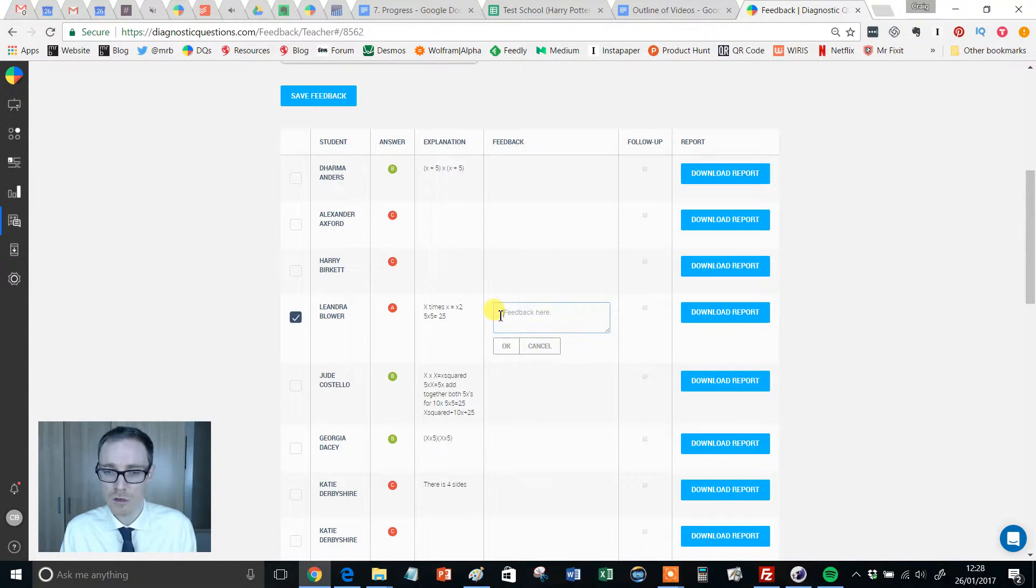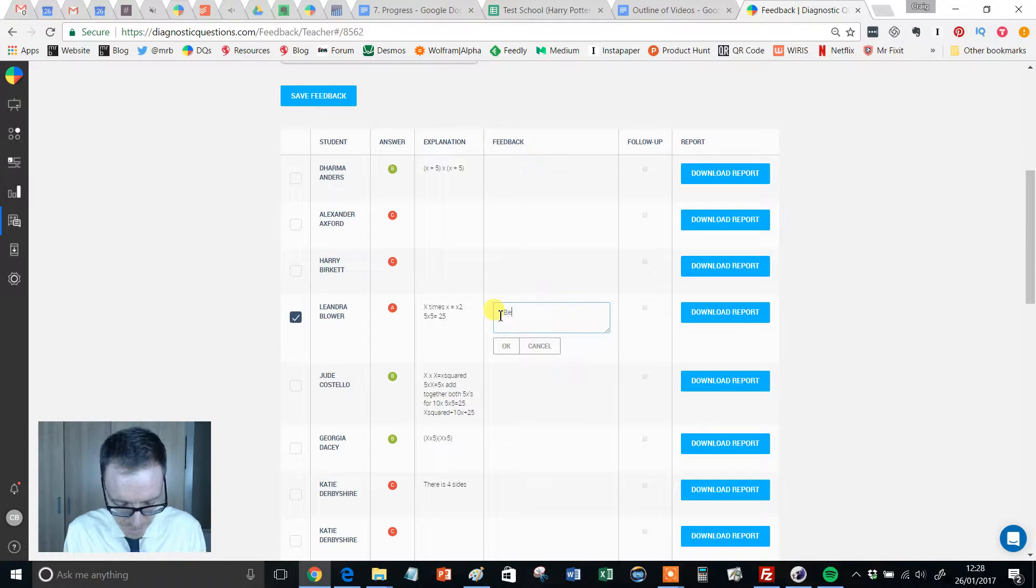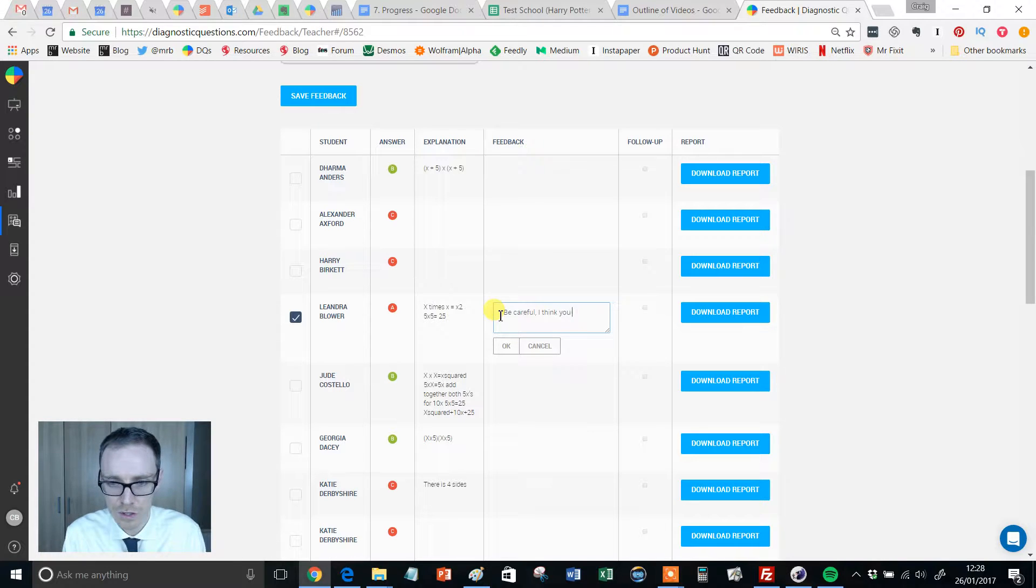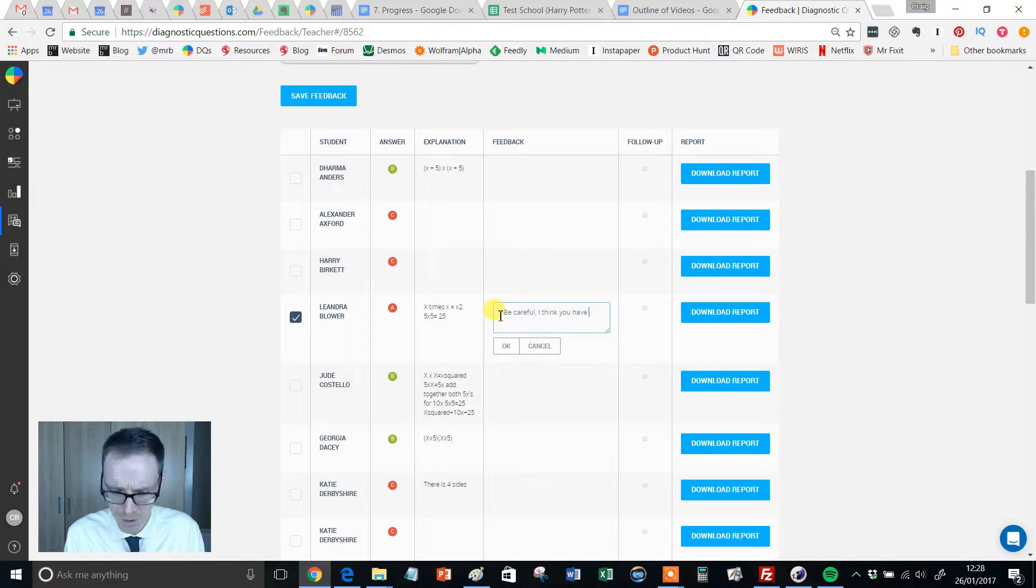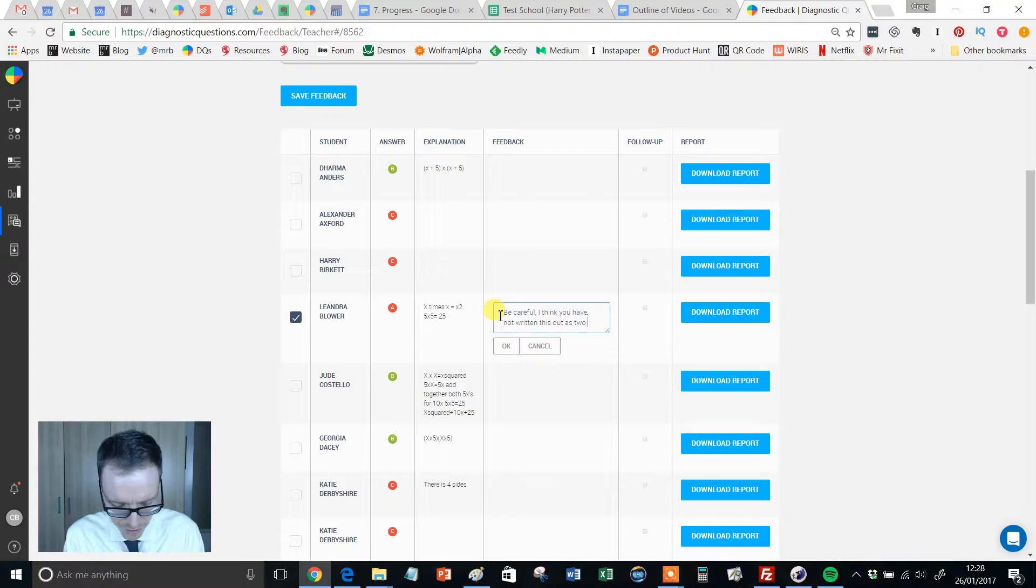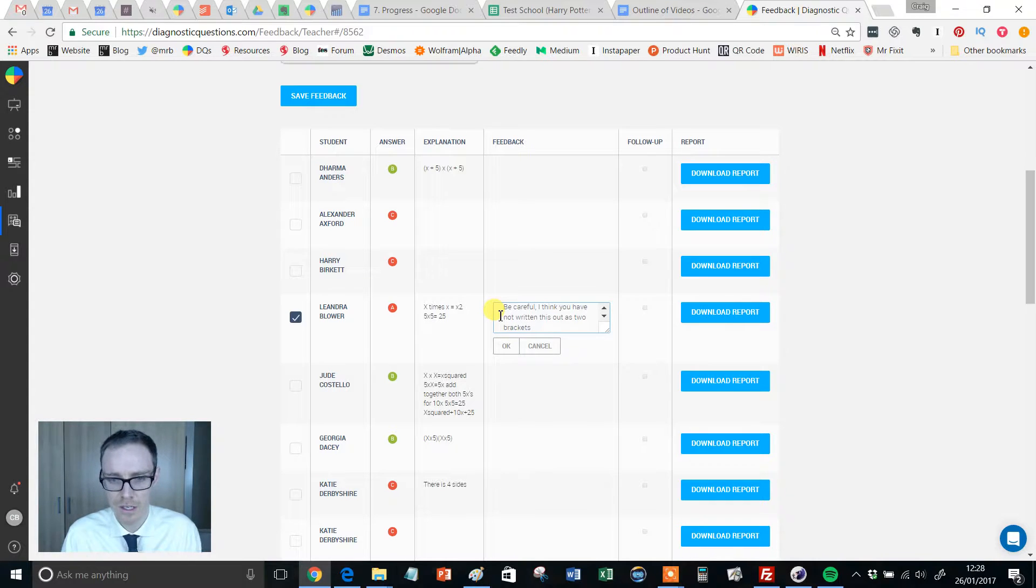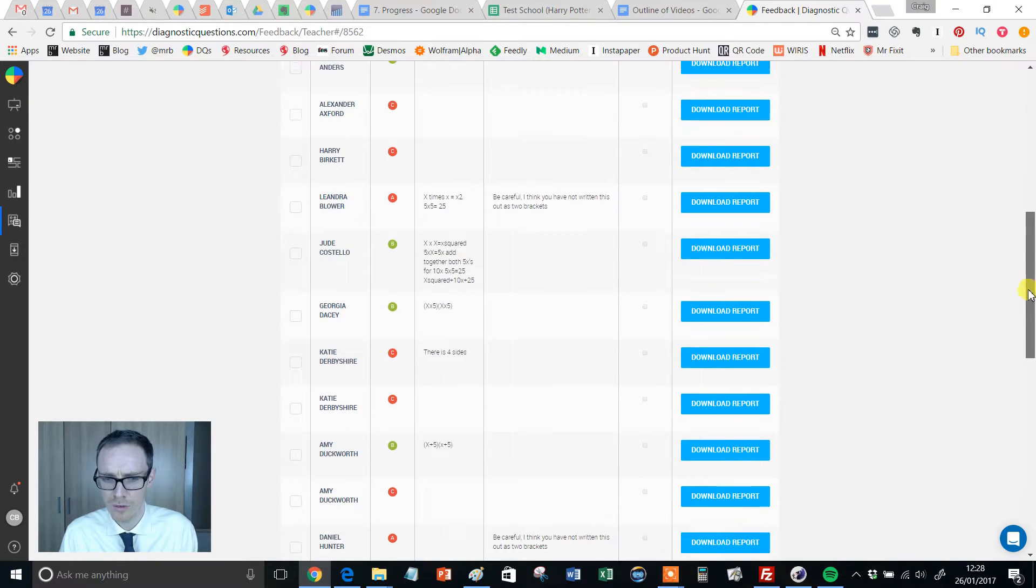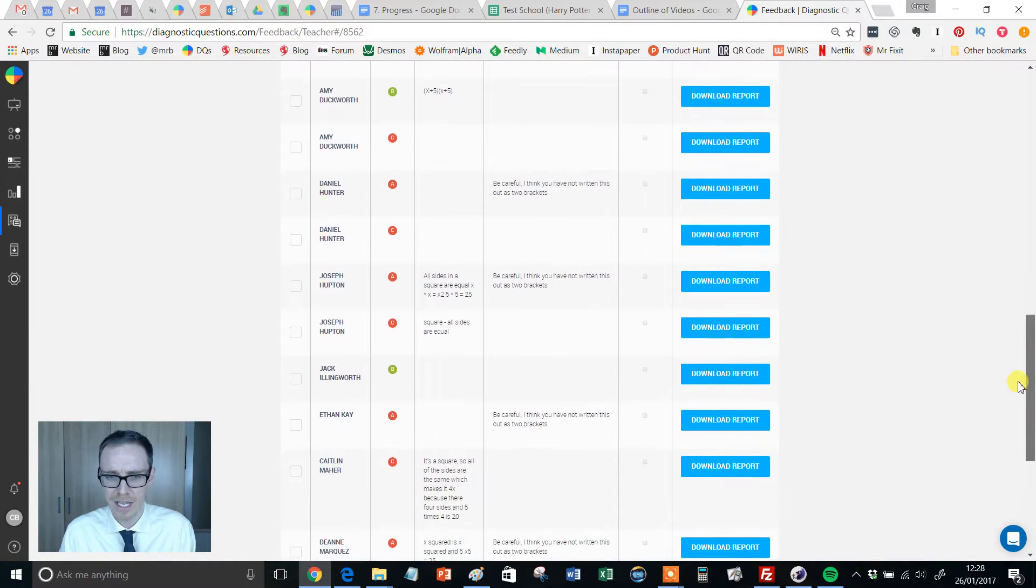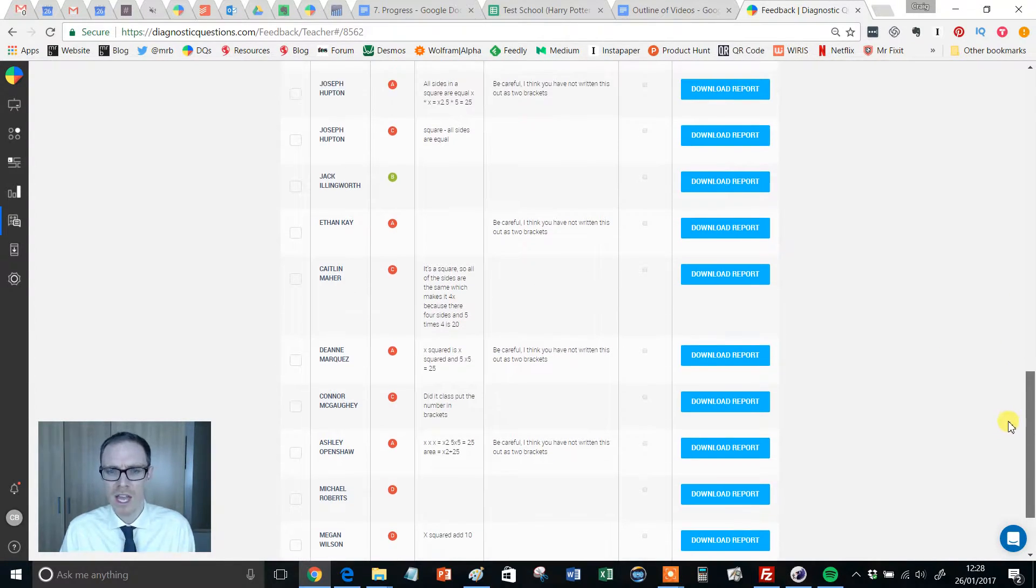They've all got the same misconception. So I'm just going to write it once, something like be careful, I think you have not written this out as two brackets. Click OK and you'll notice as I scroll down here that every child who answered A has got that same piece of feedback.